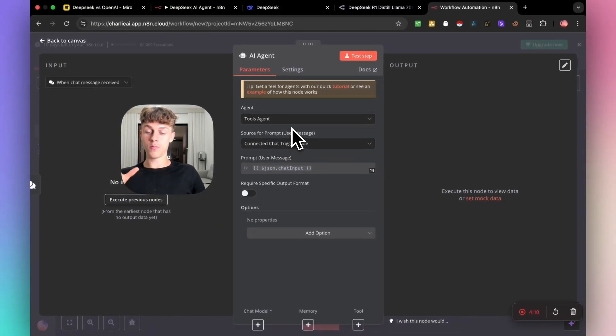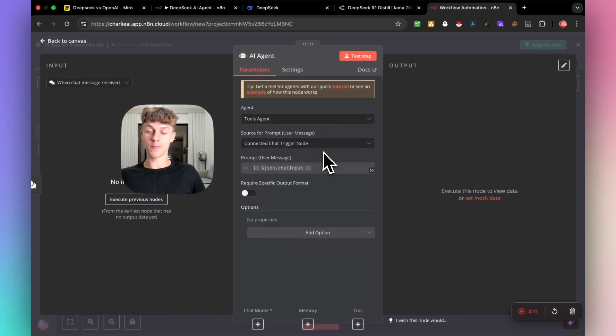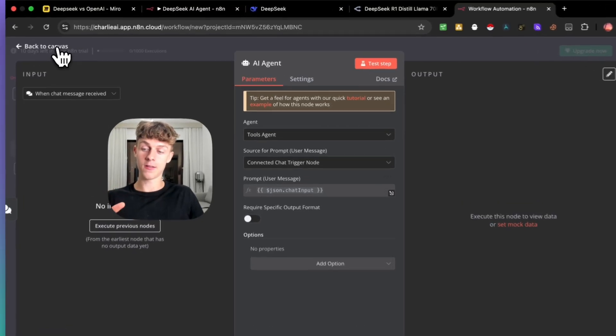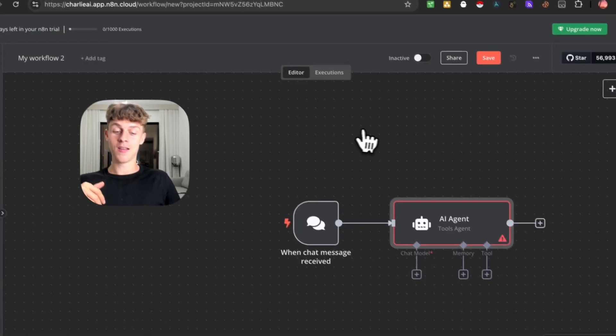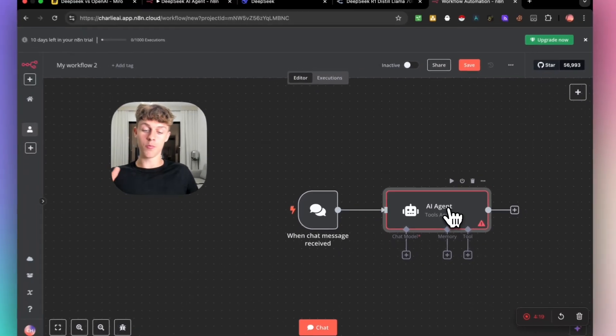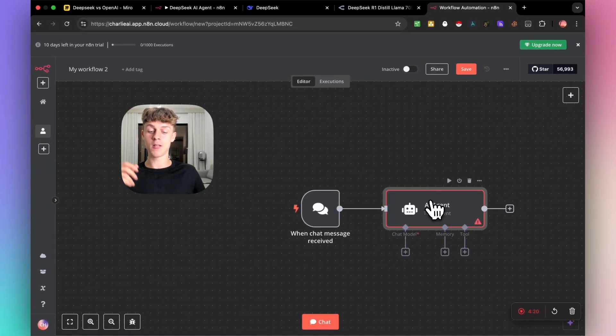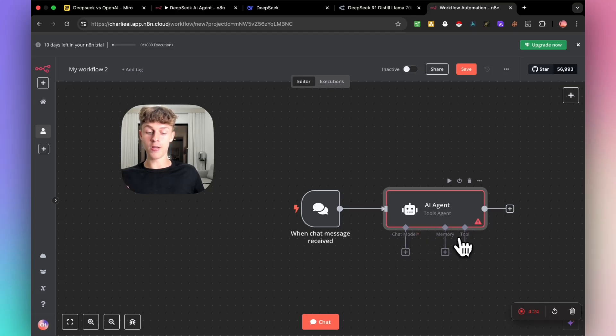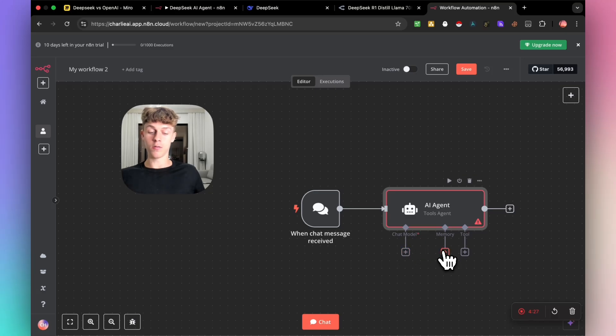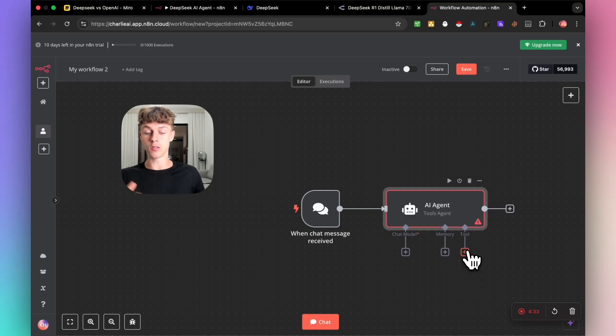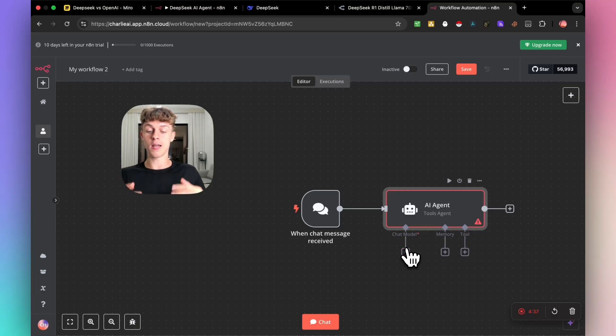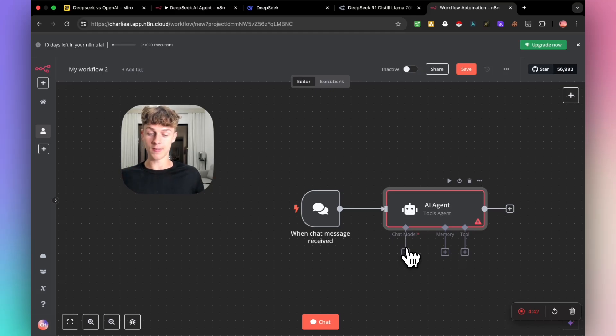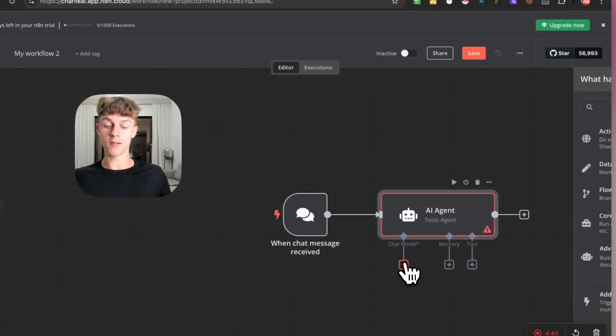We're going to be using DeepSeek as the AI agent. Once you get to this page, just click back to Canvas, just like what you did for the first step. Obviously it will show this error, but we're going to remove that in a second. What you see right here is the chat model. We have the memory, we have a tool. This allows you to choose the model, and obviously you can integrate a memory into it if you want it to remember the history of your chats and stuff like that, and obviously other tools as well.